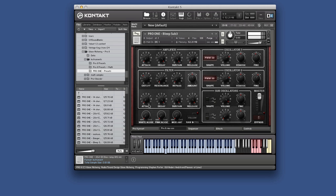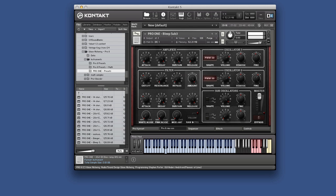Of course we can start modding that as well. Put an envelope on it. And we can mix those two.